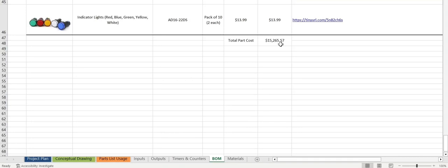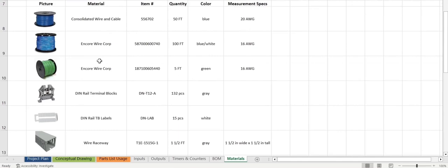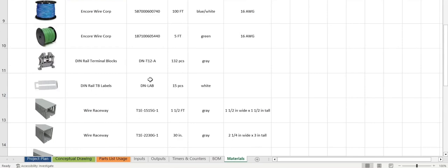Now we'll move on to the materials list. Same thing here with the materials list. We have the wire, the picture of it itself, the material, the quantity that we use, the color, and along with some specs. In here we have some raceways, some jumpers, DIN rail, screws, and the wire itself.